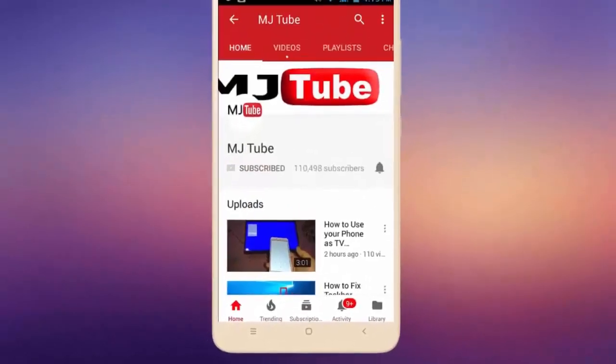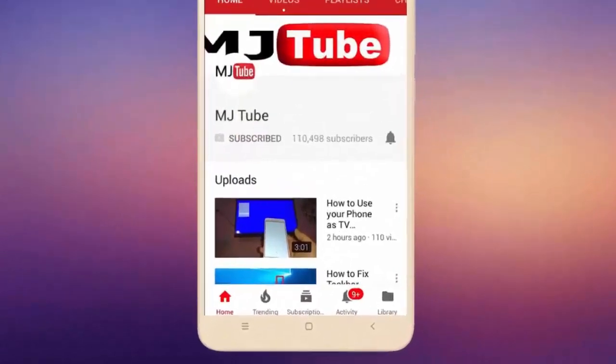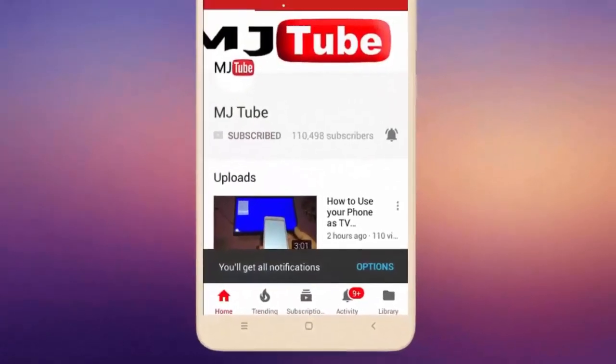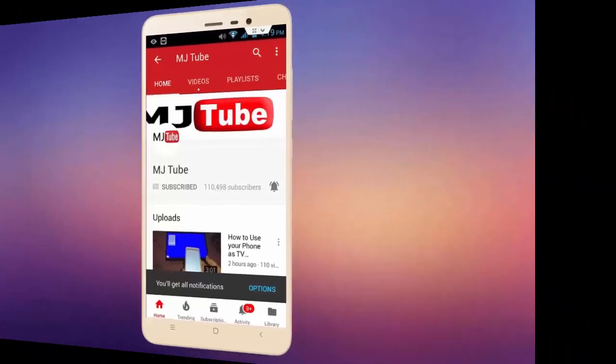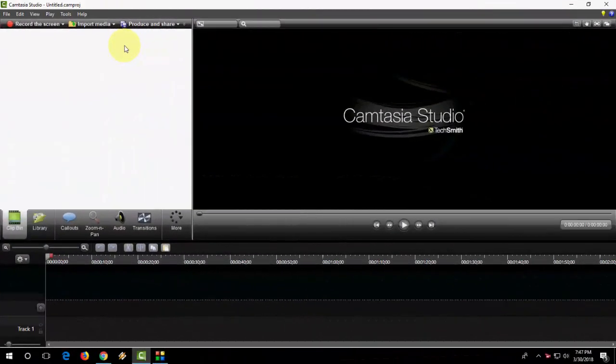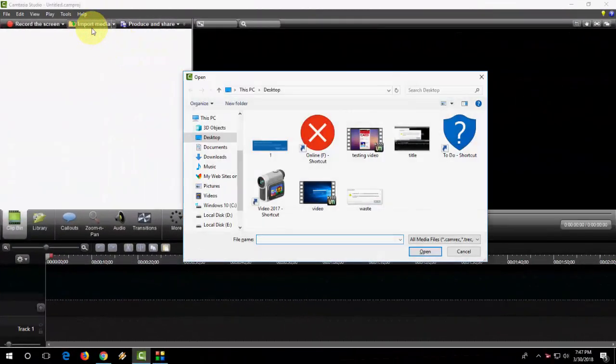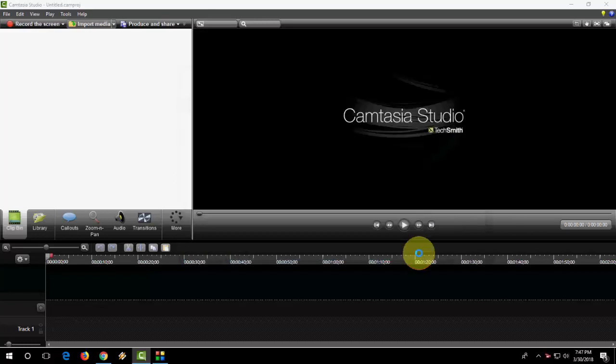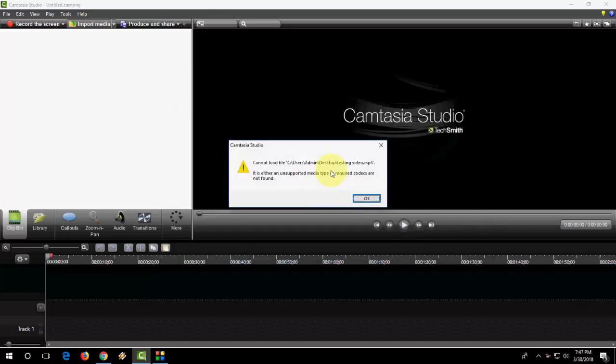Do subscribe to MJ Tube and hit the bell icon for latest videos. Okay guys, I'm trying to load a video file to Camtasia but Camtasia is not accepting it. I'm getting the error 'cannot load file' even though my file is MP4 video format.